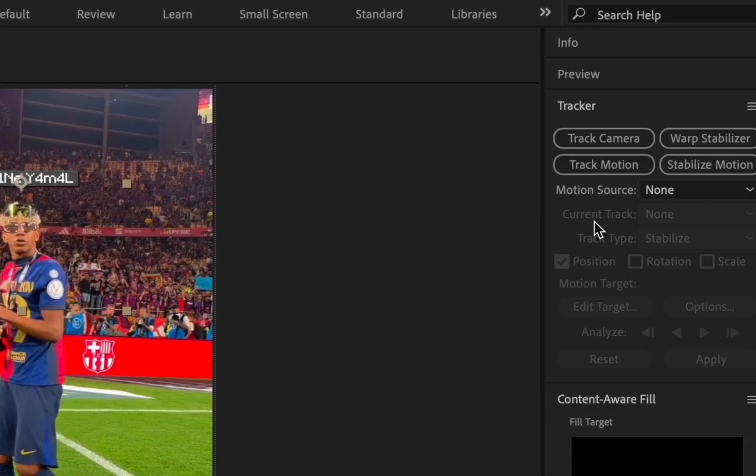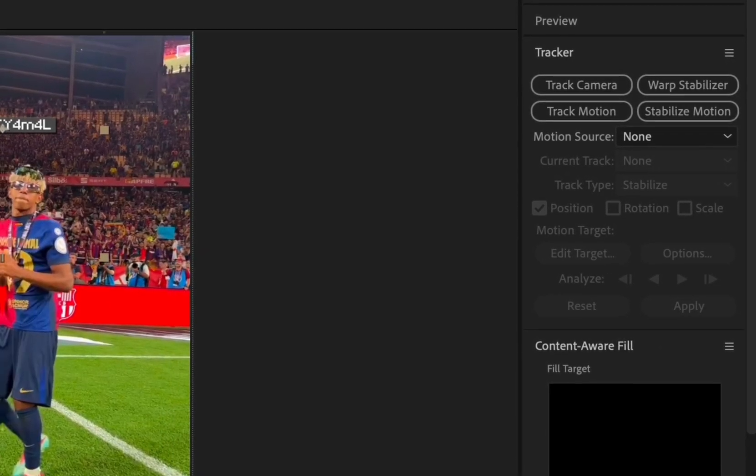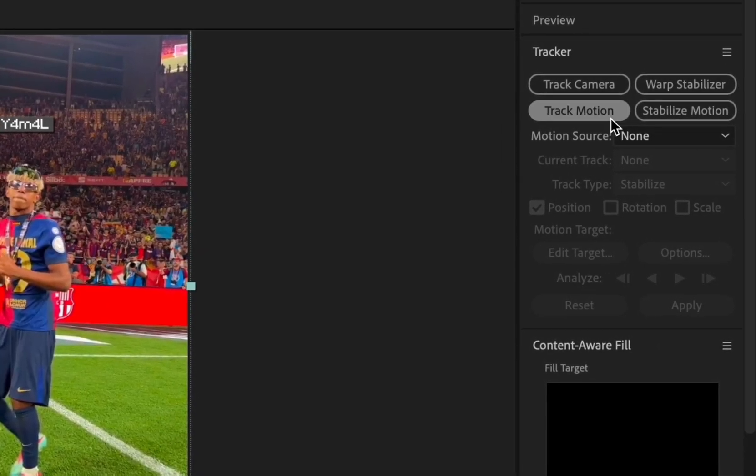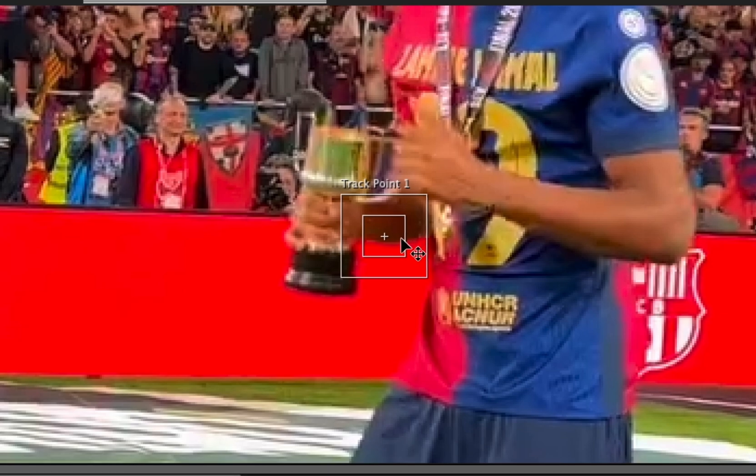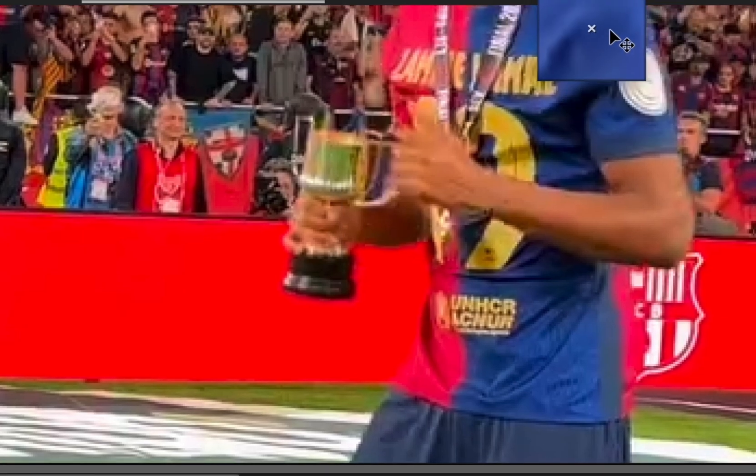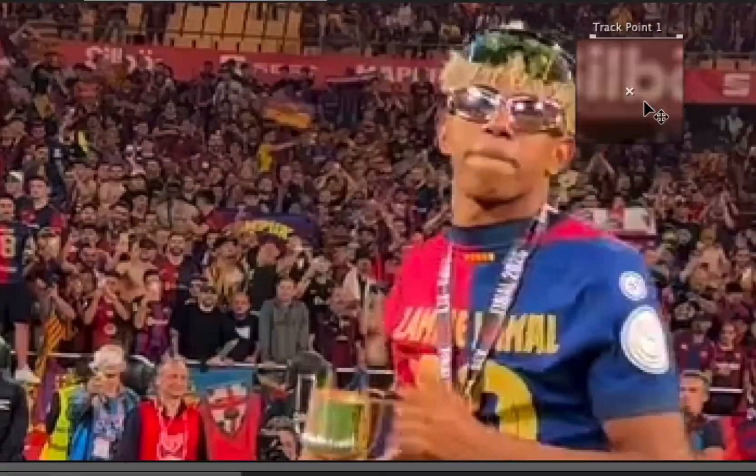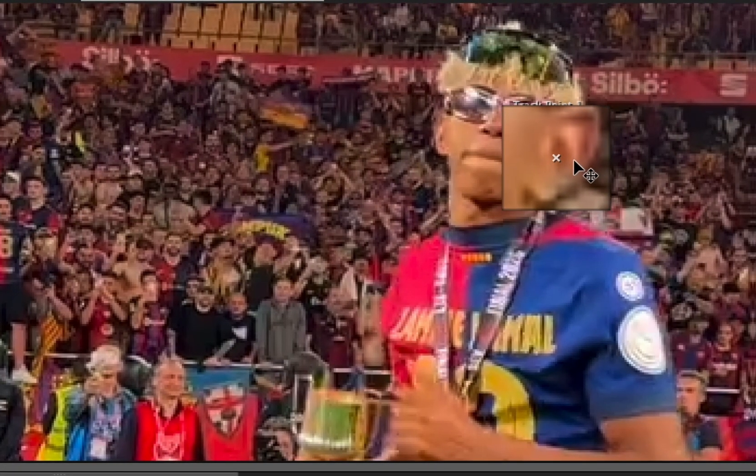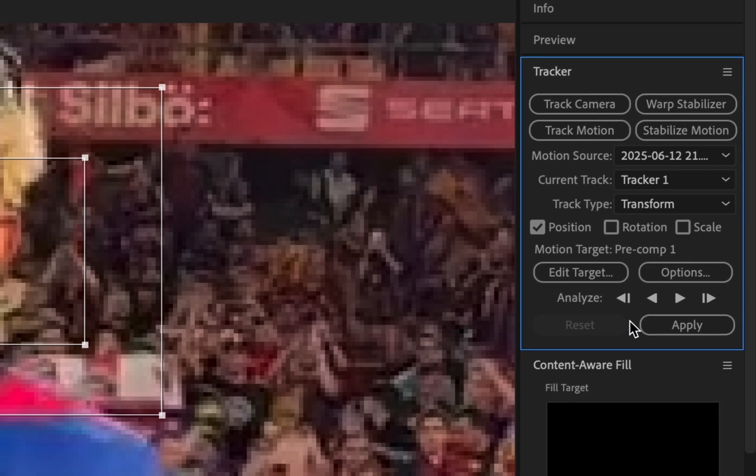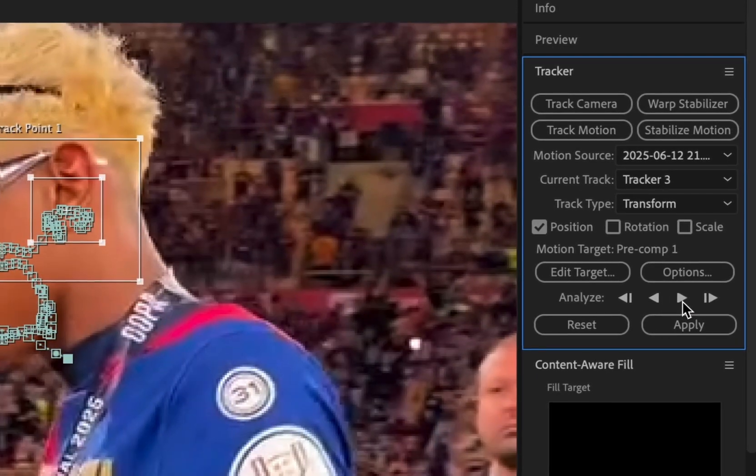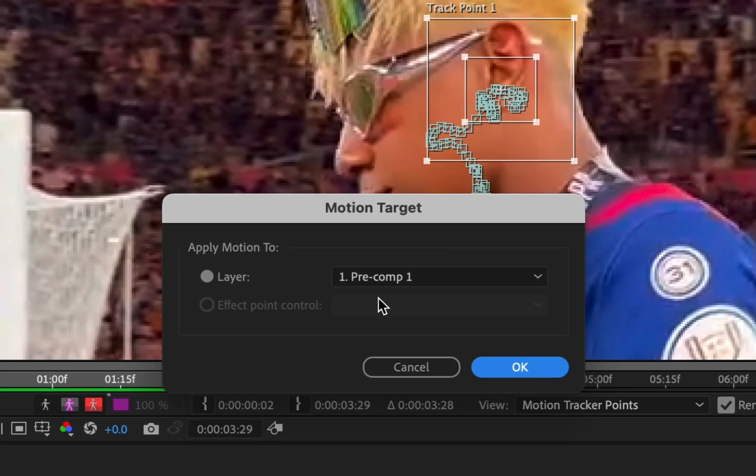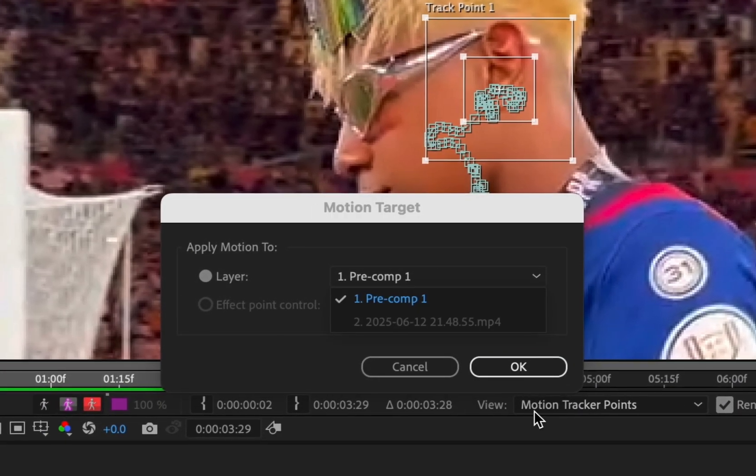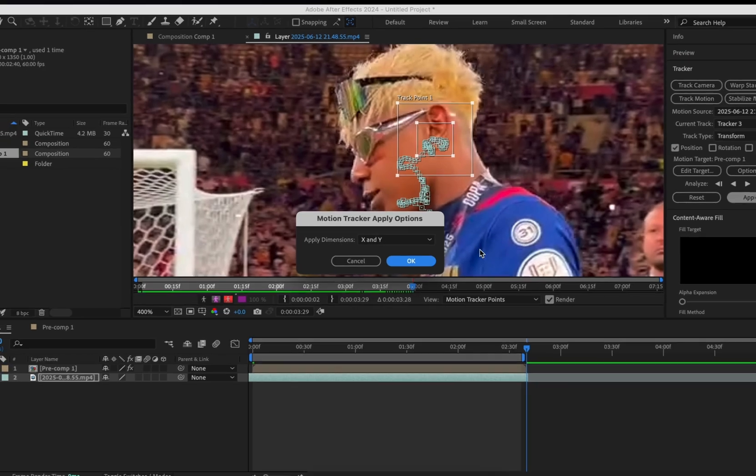Now go on to Motion Tracking. Select the clip of the player and press Track Motion. Drag this square to either the player's ear or nose and adjust the squares like this. Press the arrow and wait for the clip to finish playing. Press Edit Target and select your pre-compose layer. Click Apply.